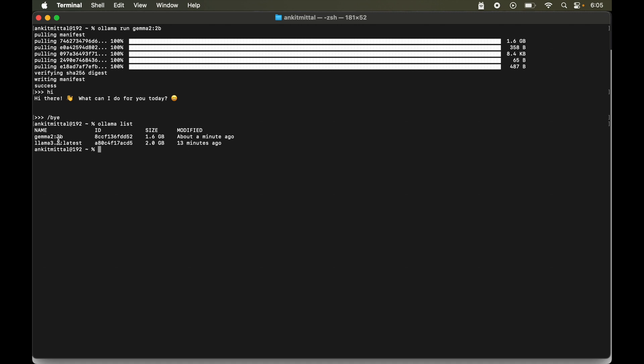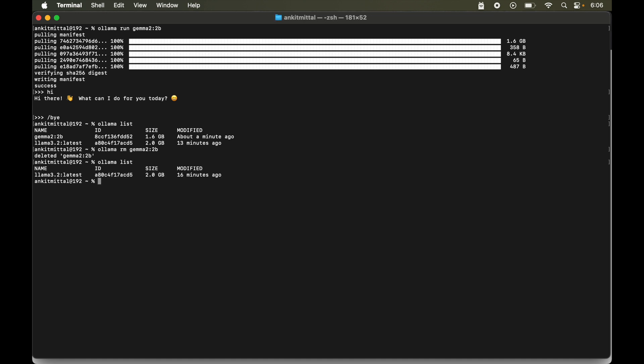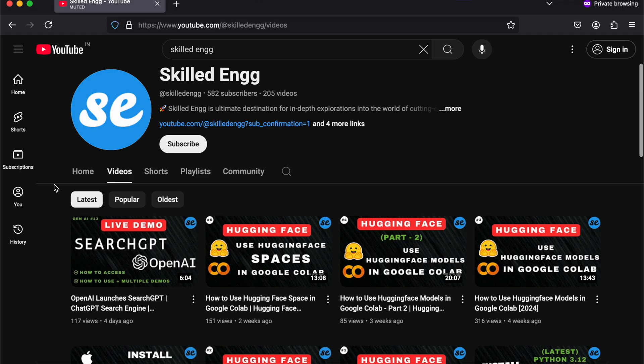Now let's say if we want to delete some of the model from this list of downloaded models. So for that we will run ollama then space then rm which is for remove, and the name of the model which we want to delete. So let's say we want to delete this gemma 2 model. So we will copy this from here and we will paste it here. So we got the response that it has deleted this gemma 2 model. Now we again list the downloaded models. So again I will run that command ollama space list. Then we can see the gemma 2 is not available here.